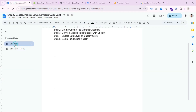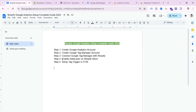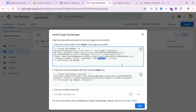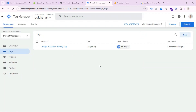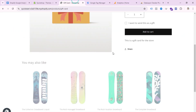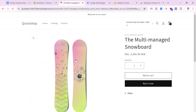Now enabling the Data Layer on the Shopify store is done. Step five is to create tags, triggers, and variables in GTM. Let's see how we can create some triggers and tags.